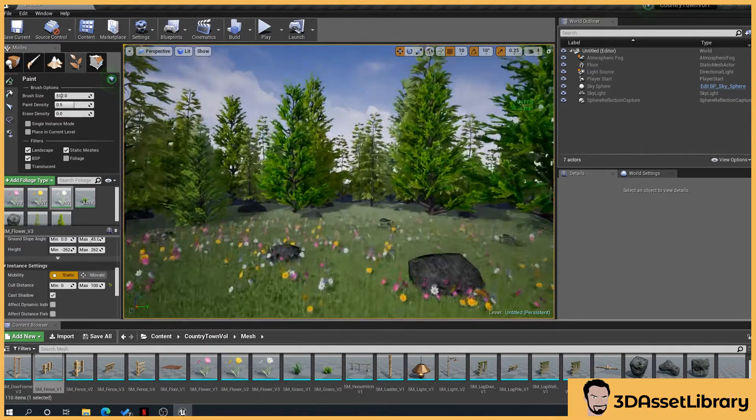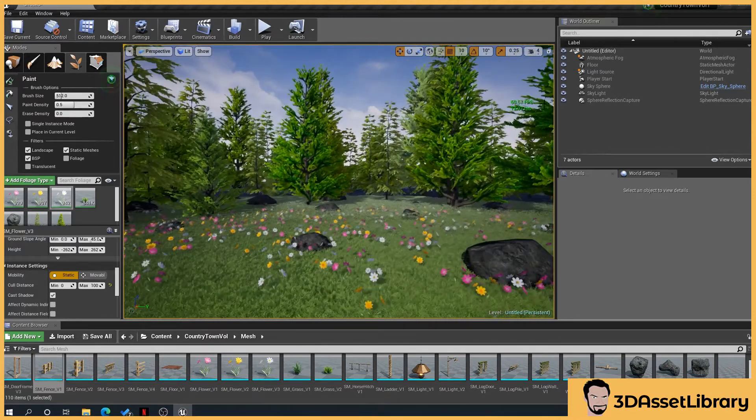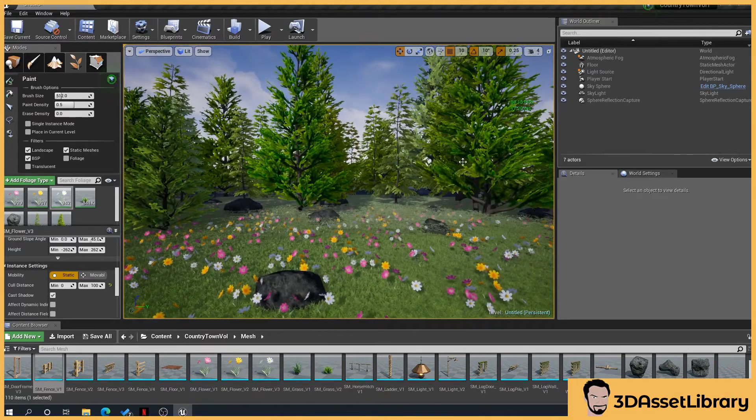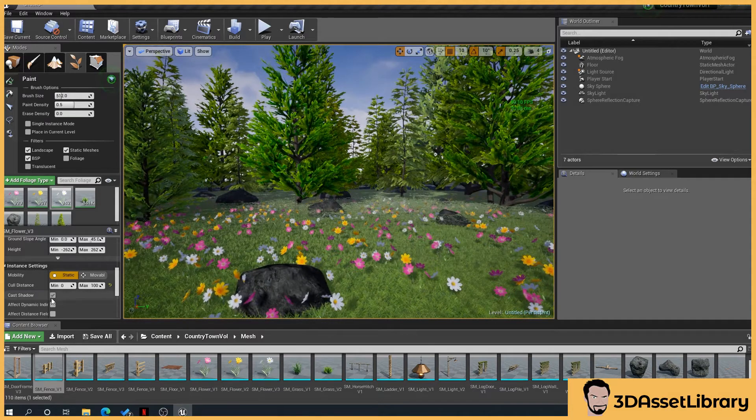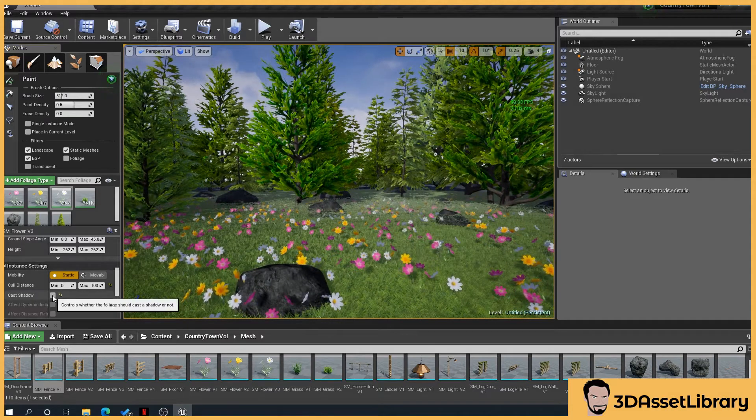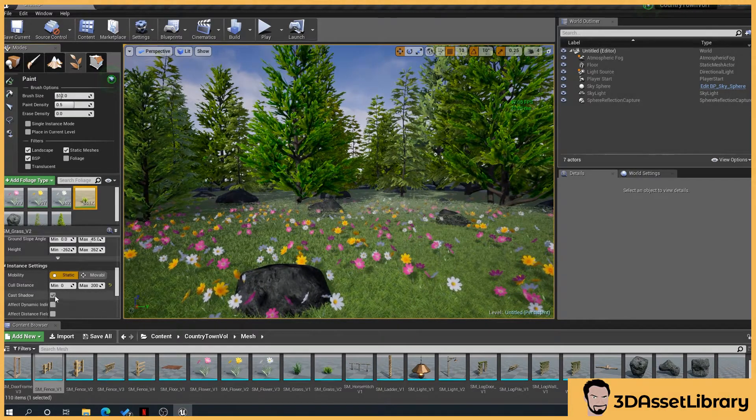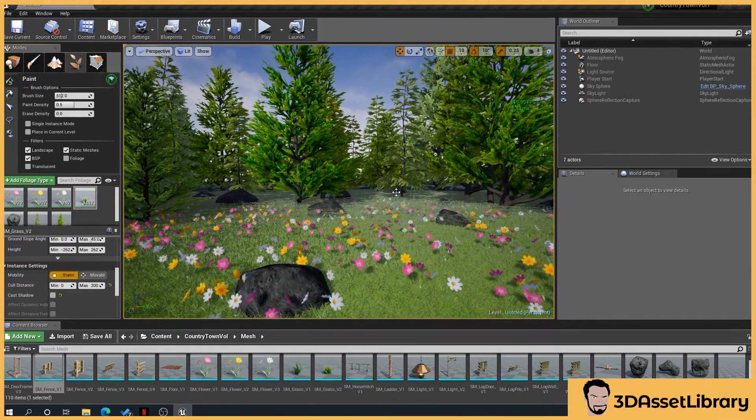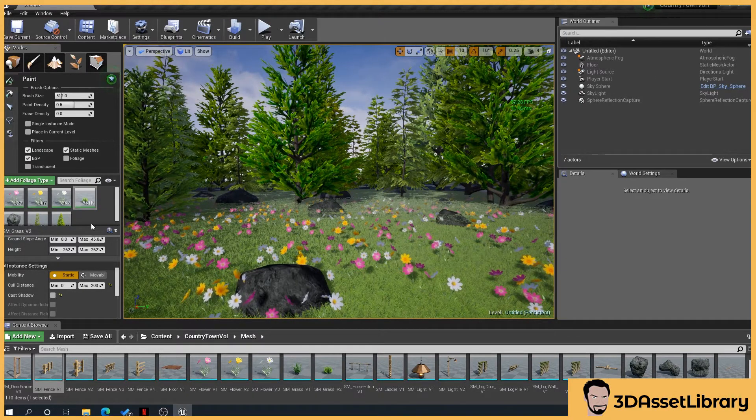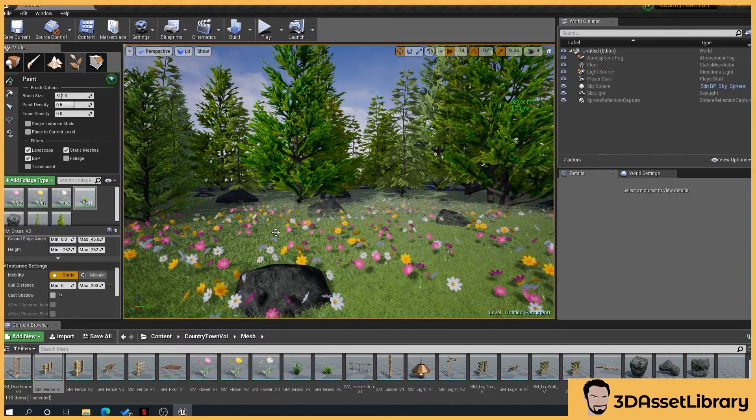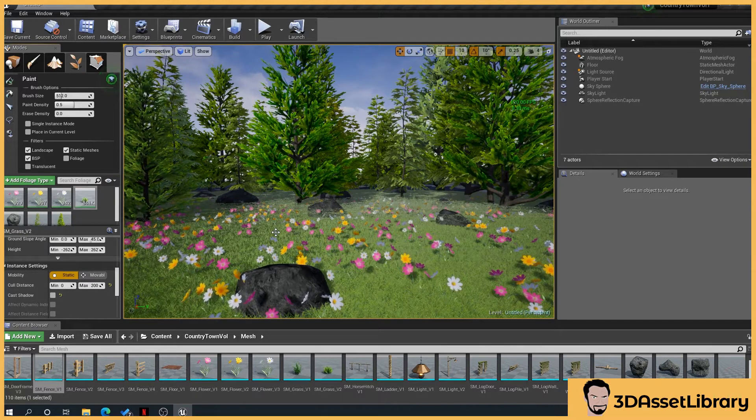As you can see there, we've got a huge increase of an extra 30 frames for what we've just done there. Again, if we untick that, select our grass, untick that, we're getting back to 120 frames a second. So those combined with shadows, huge in performance increases.